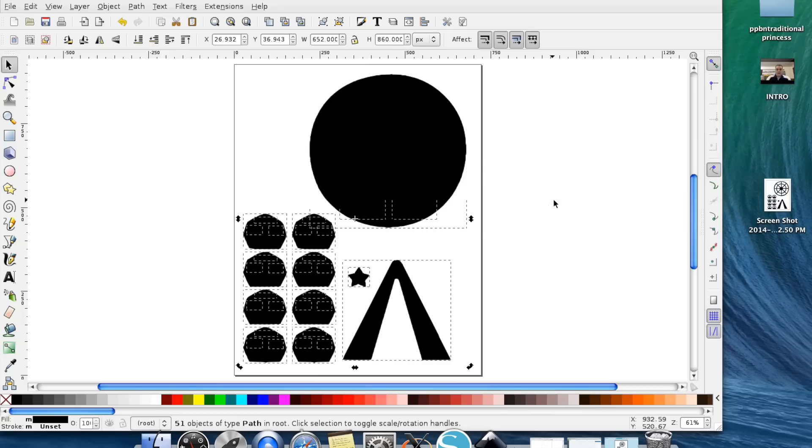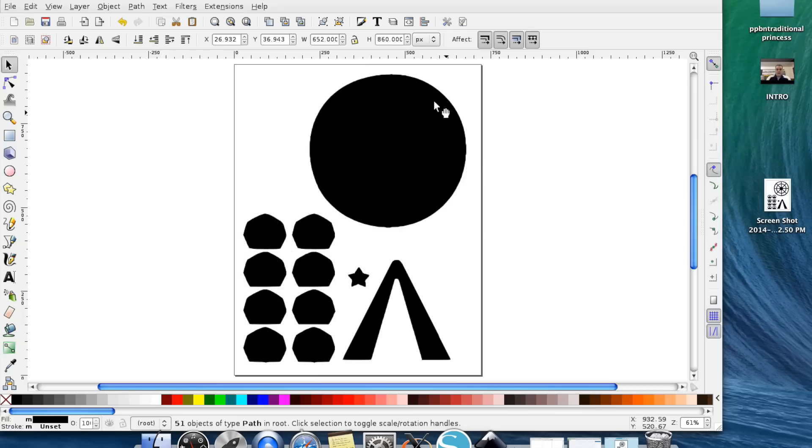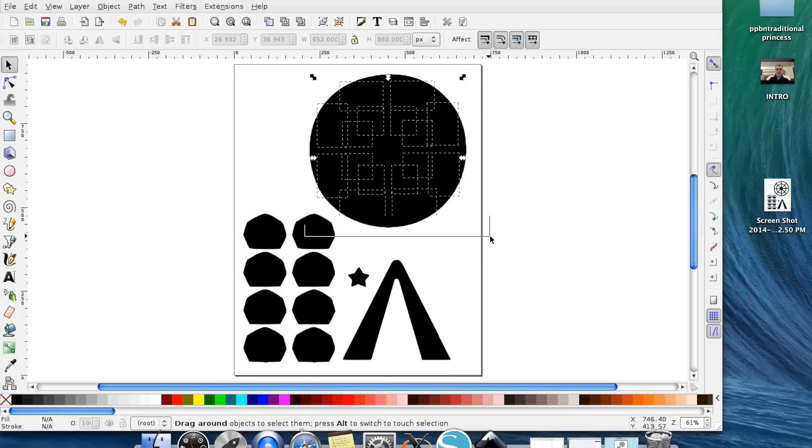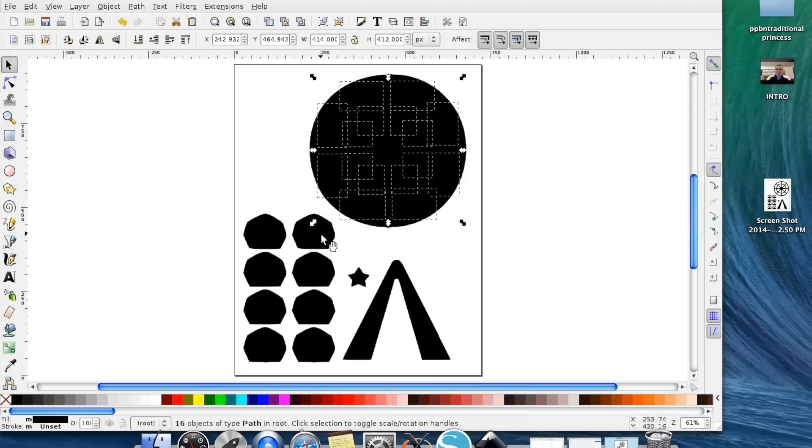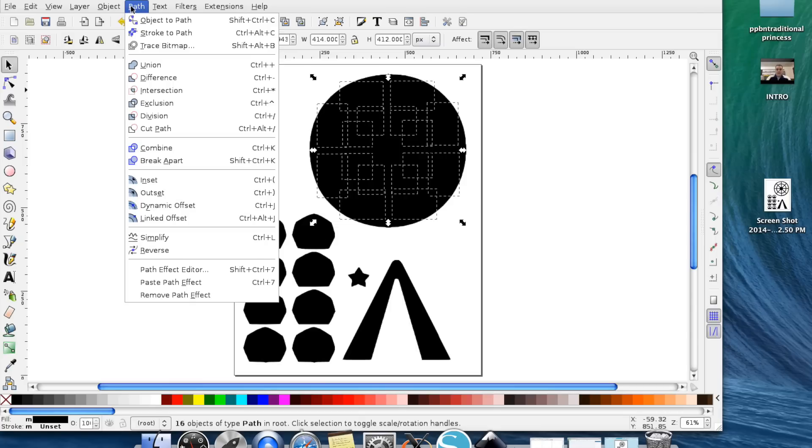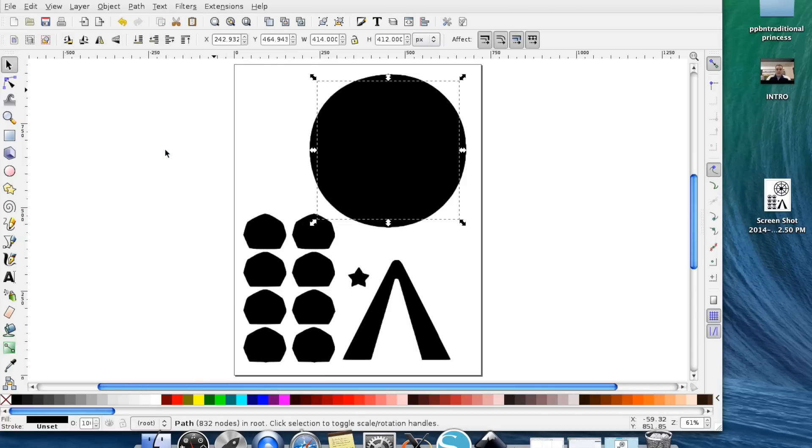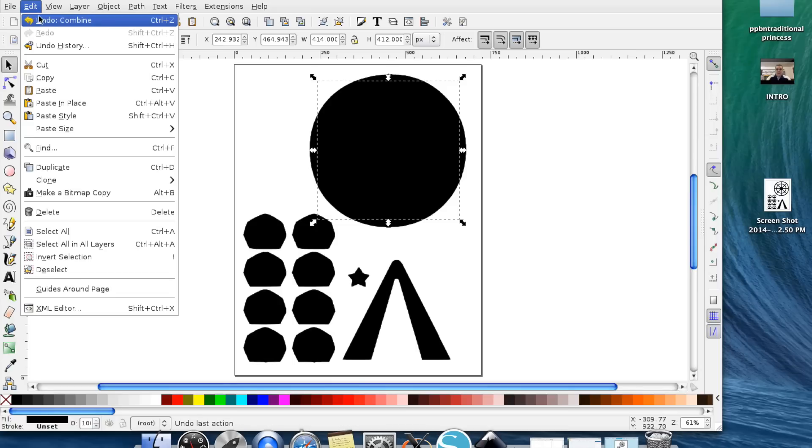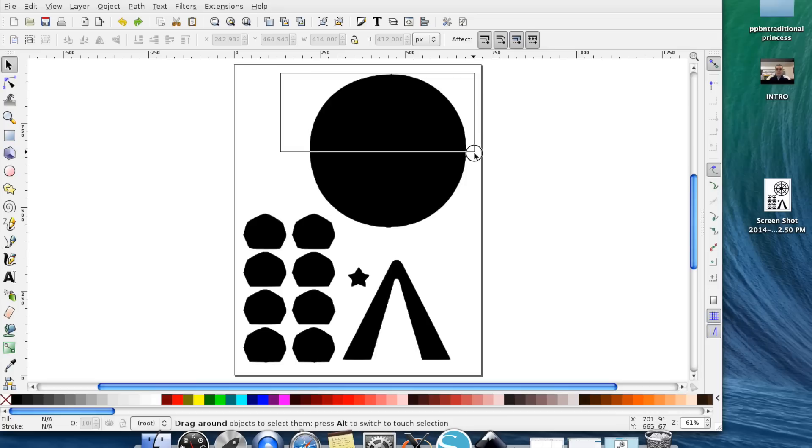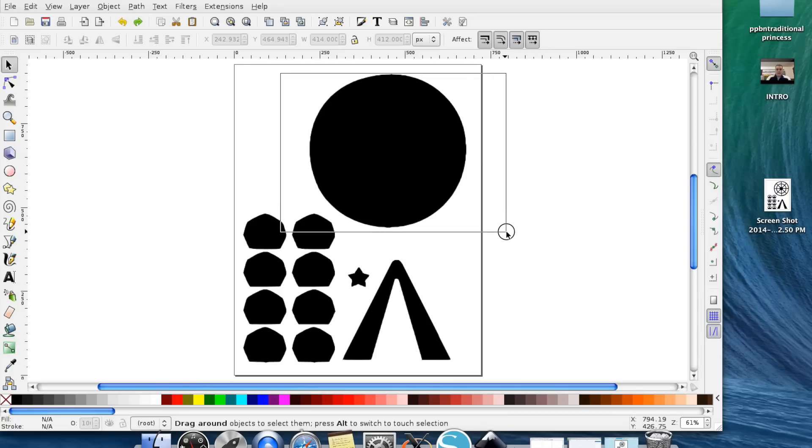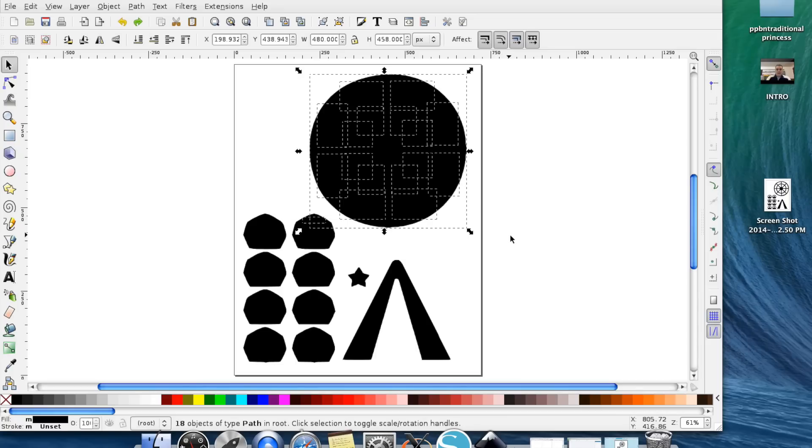What you need to do is you need to go ahead and draw a box around each of the items that we broke apart. If you accidentally select another item that's OK, just hit Shift and select the item that you don't want and it will get rid of that part. Then what you need to do is go up to Path and Combined and what that's going to do is it's going to combine those pieces together again.